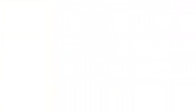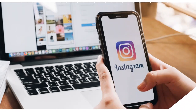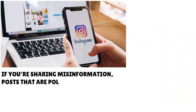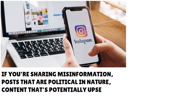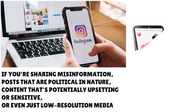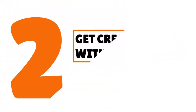Number one: you need to comply with the community guidelines. Whether you're posting on the feed, in reels, or to stories, Instagram's algorithm will limit the visibility of content that goes against the app's community guidelines. So the bottom line is you want to abide by the laws and regulations on the platform. If you're sharing misinformation, sexual, or political content, or material that's potentially upsetting, sensitive, or even just low-resolution media, you may find your content less widely distributed.